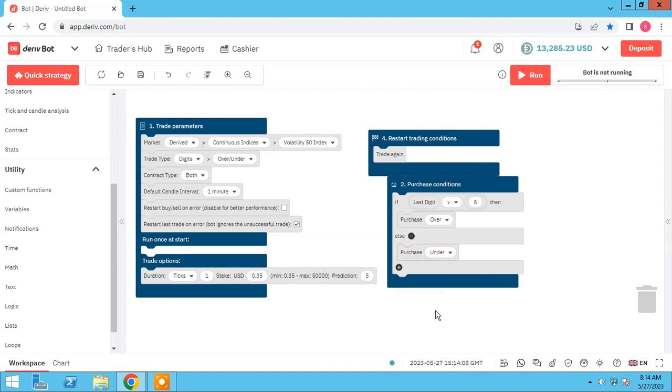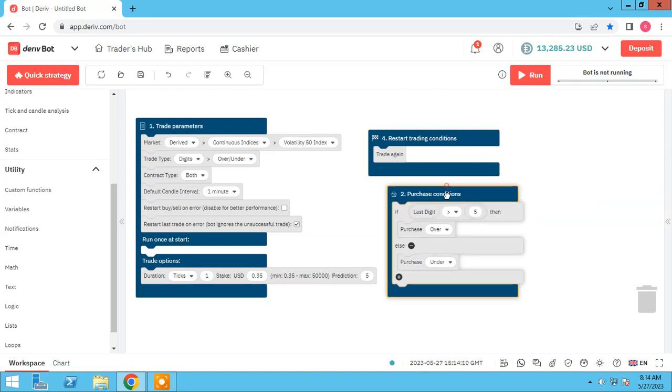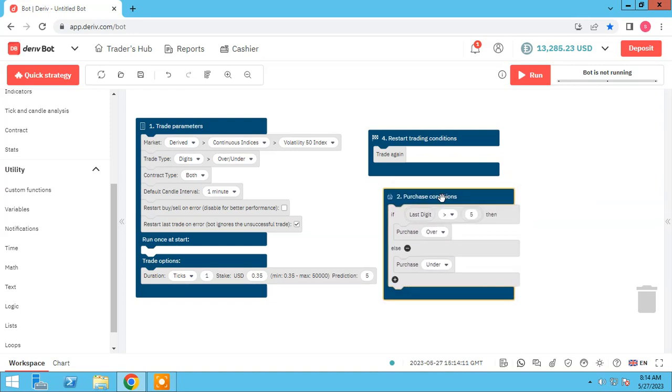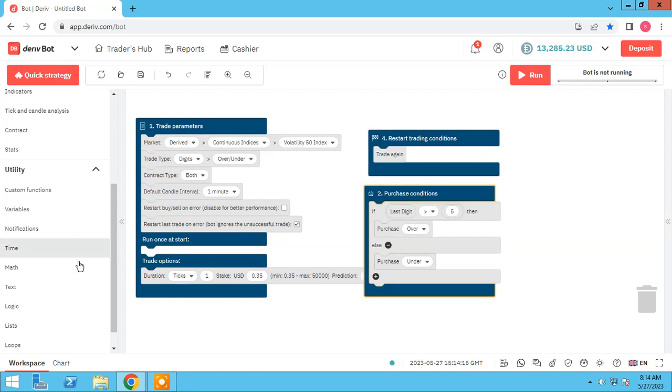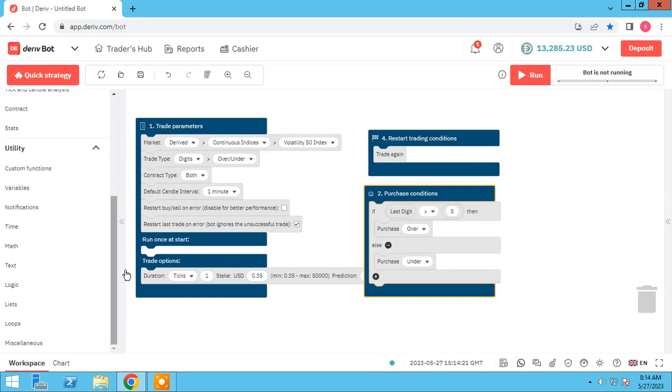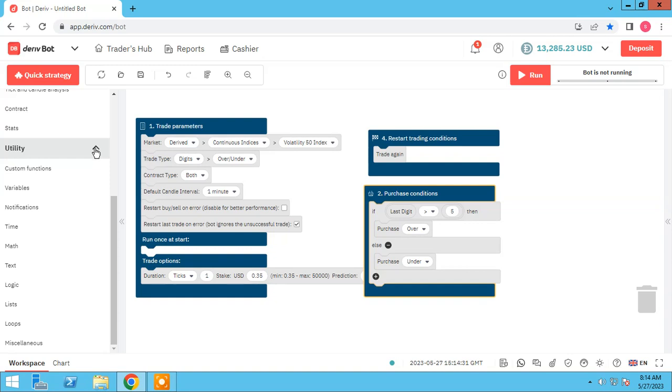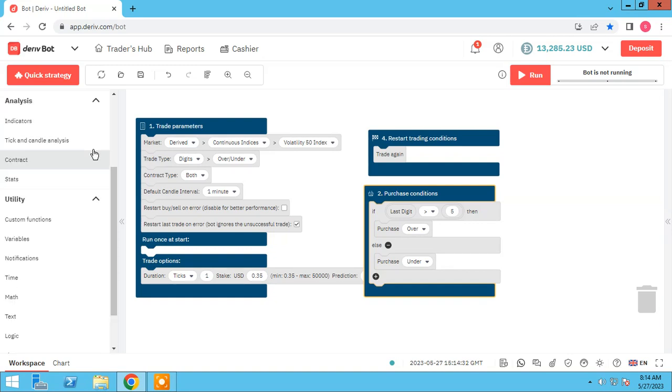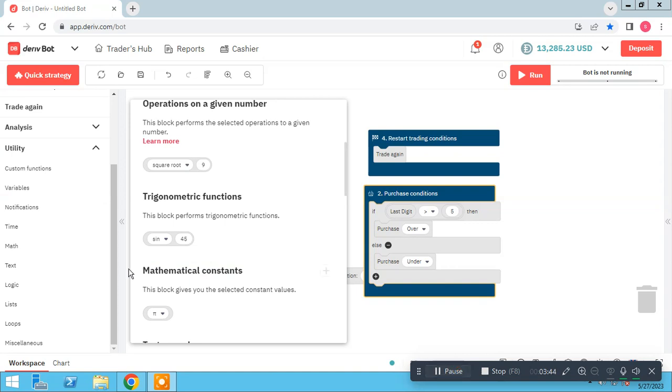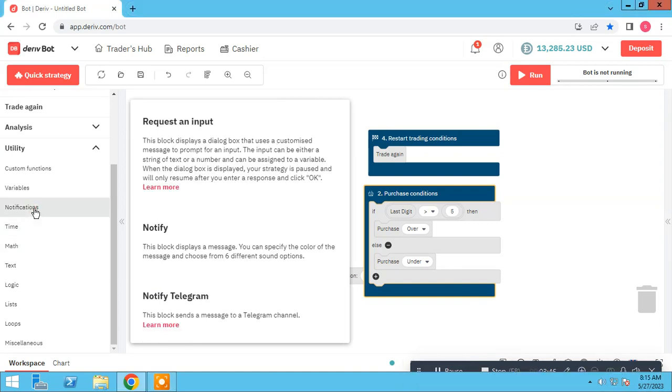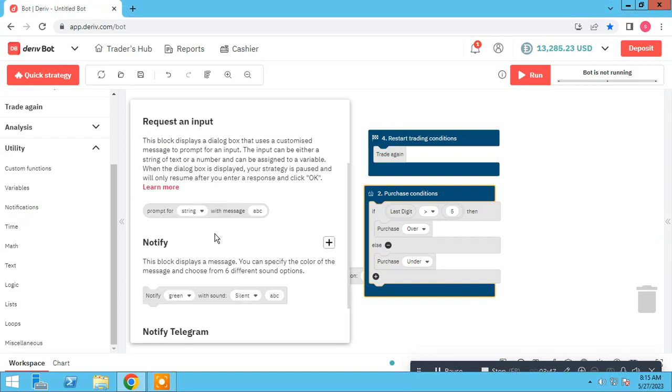As you see here, now let's check the bot, but we need a block to notify us what was the last digit. So we find notification.